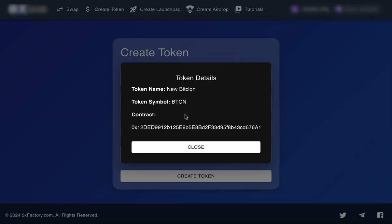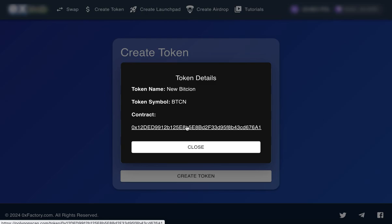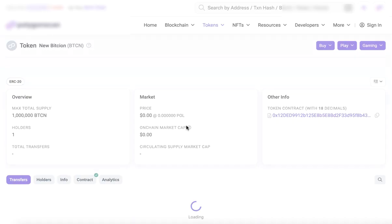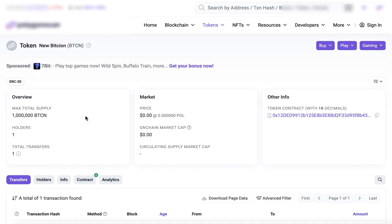And that's it. Your token has been successfully created. You'll receive the contract address for your token. You can click on it to view the details on a blockchain explorer. Congratulations!